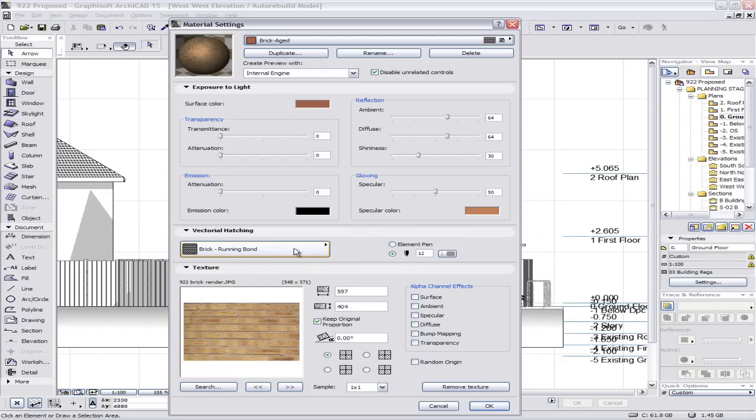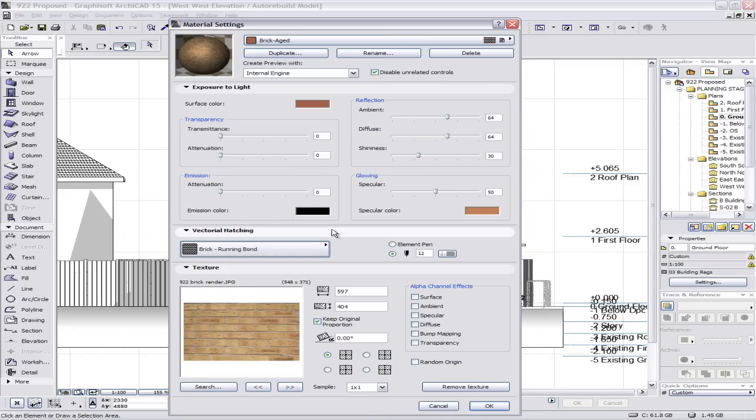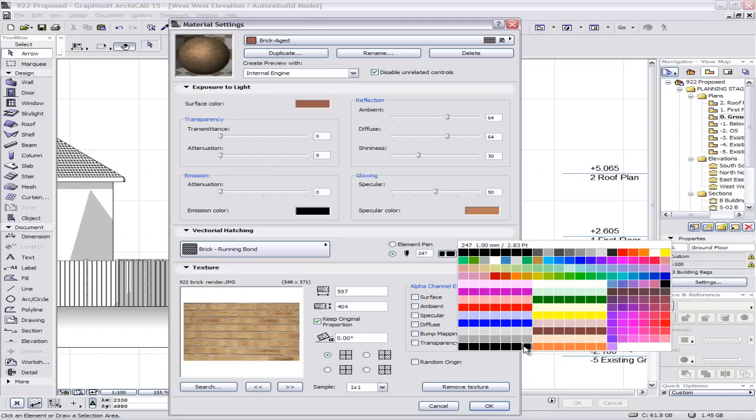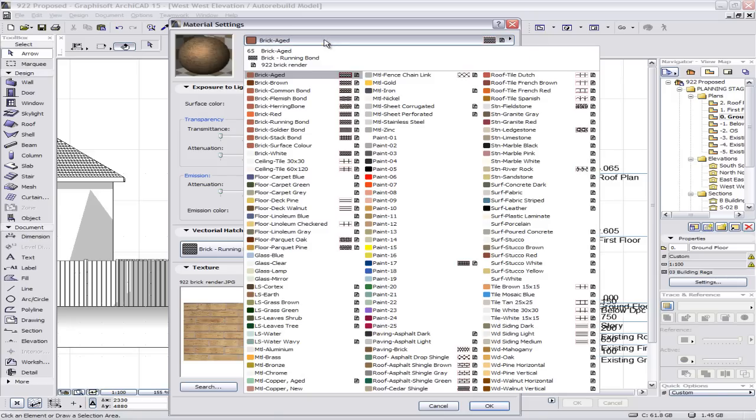And you can actually choose your hatch here and the pen weight that's going to be used. Again, I'd always recommend black, dark gray maybe. You got to consider how it's going to print for elevations. Grays always work well.